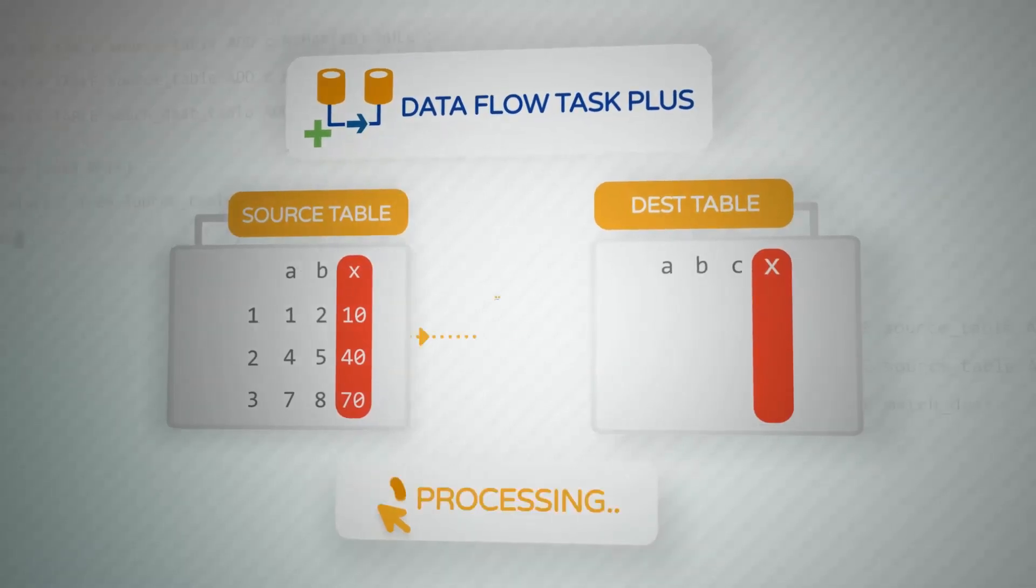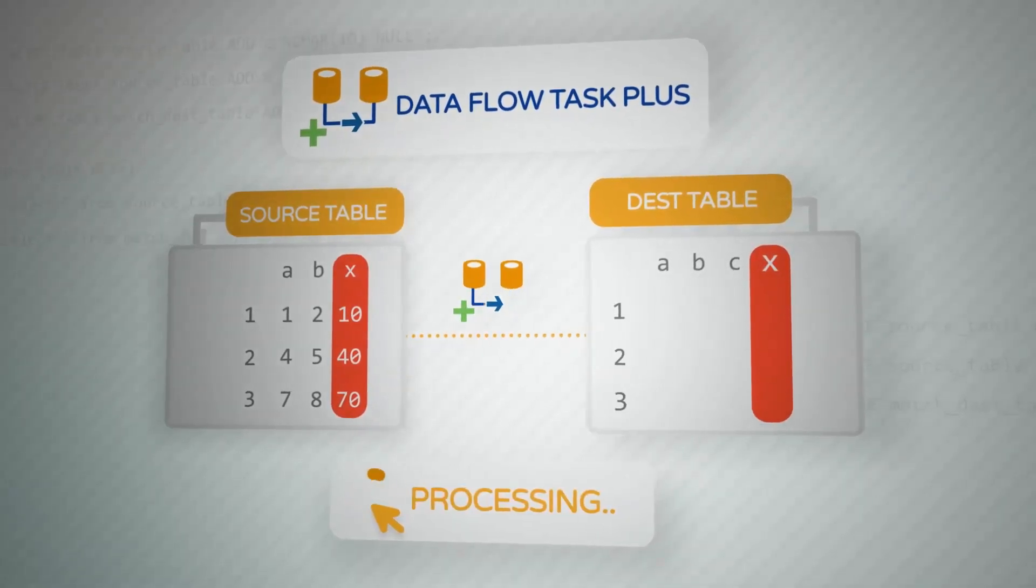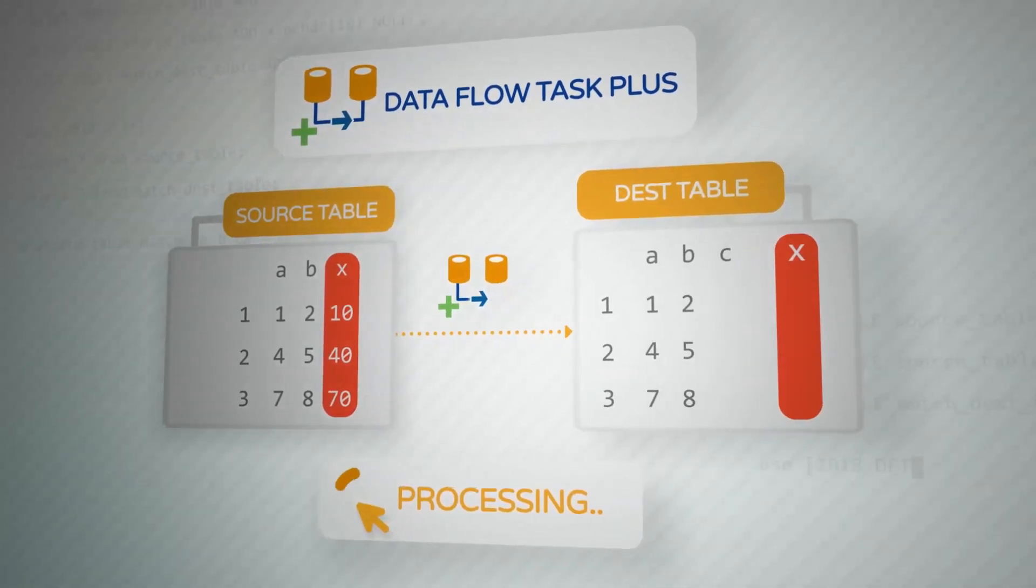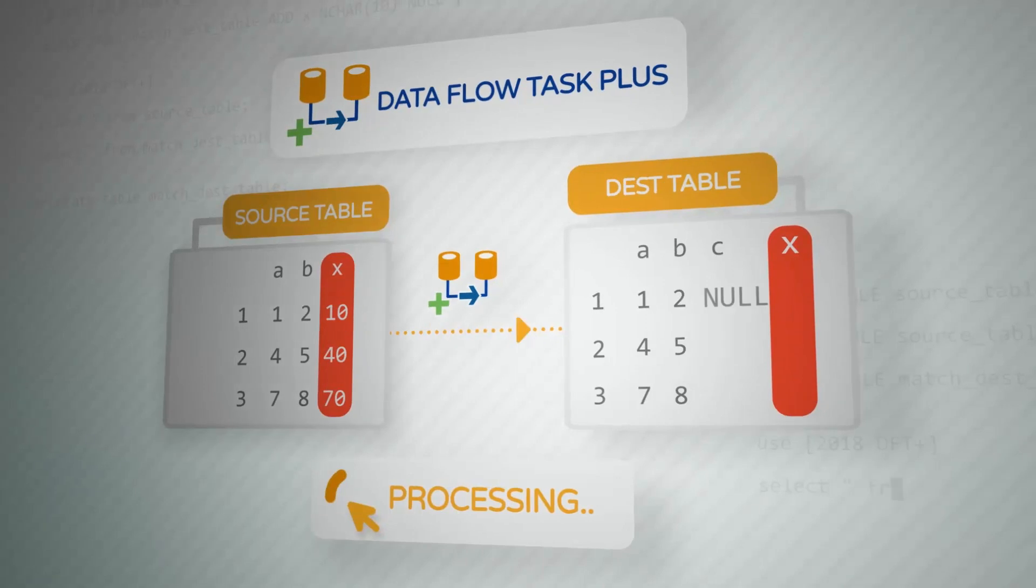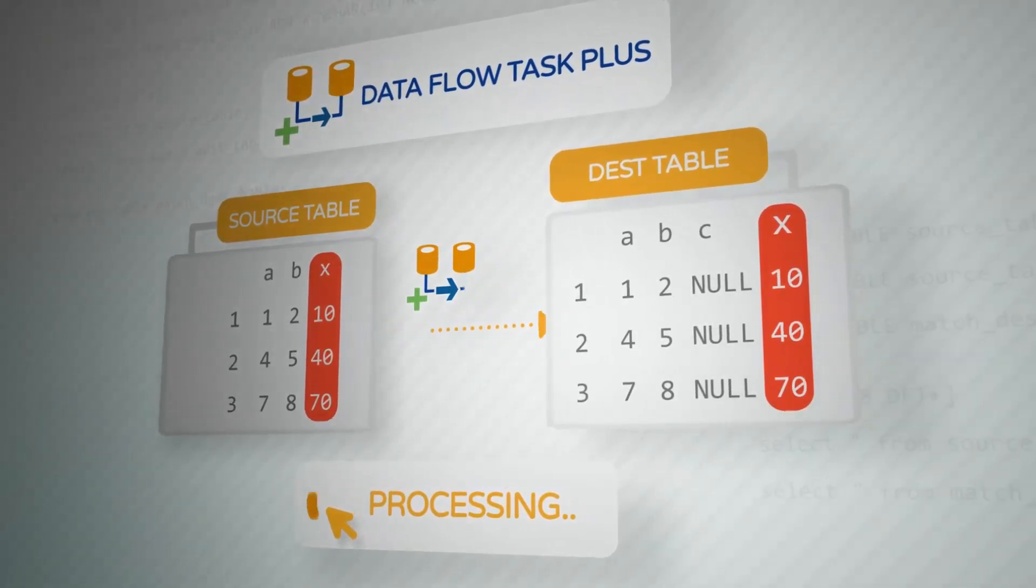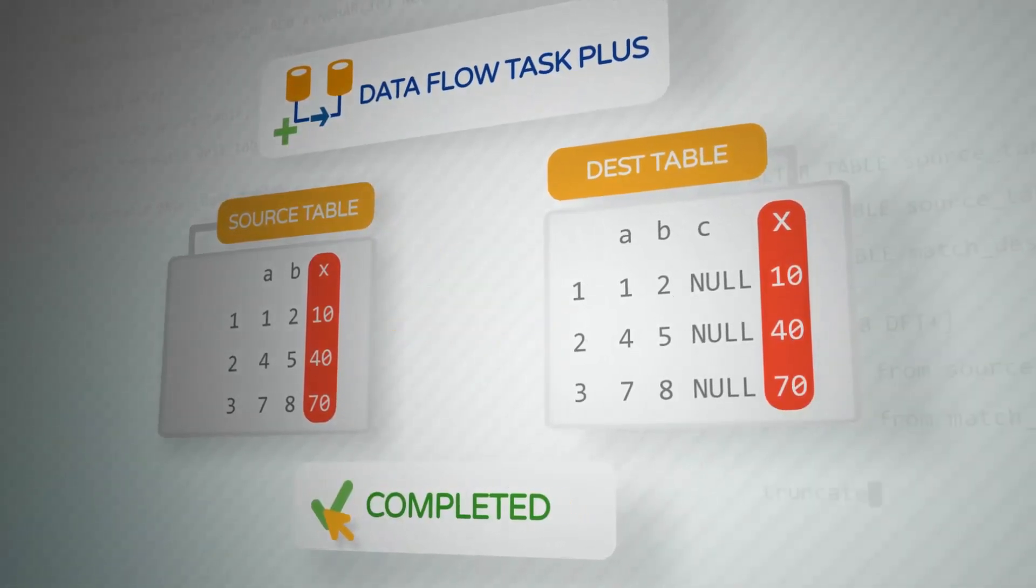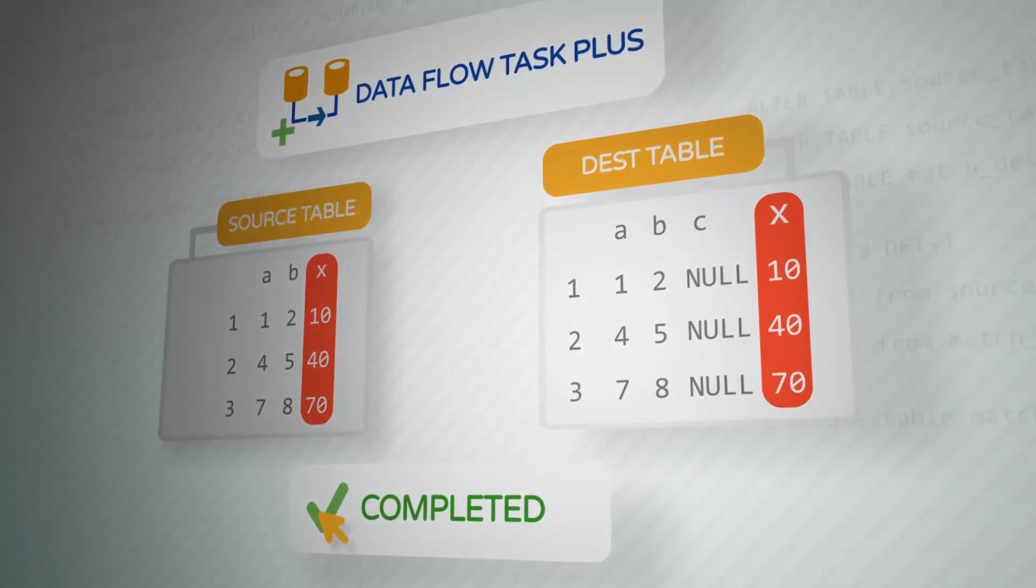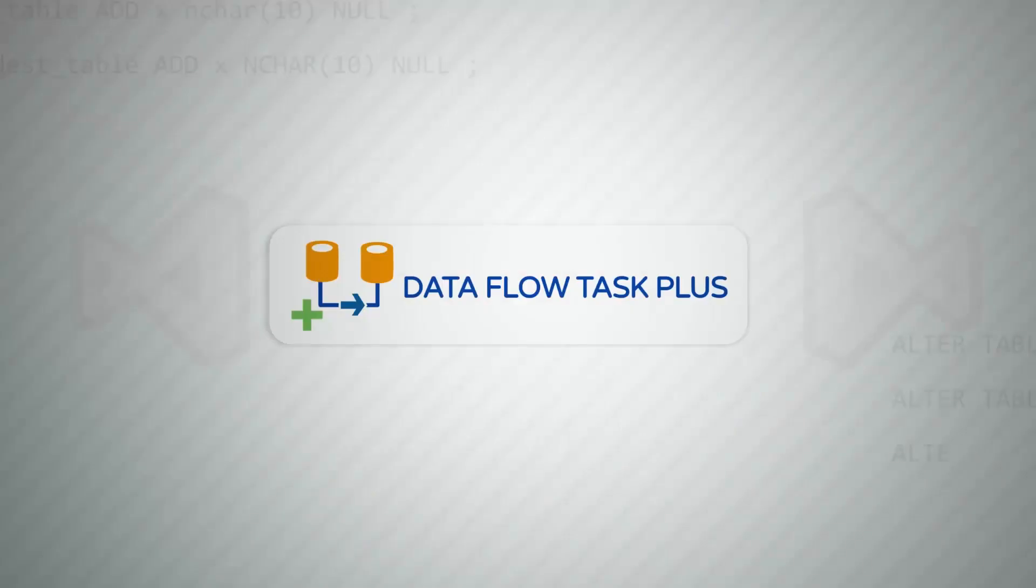Execute. And Dataflow Task Plus will handle the process of extracting, transforming, and loading the desired columns from the source to the destination. Without a need to change the existing package.